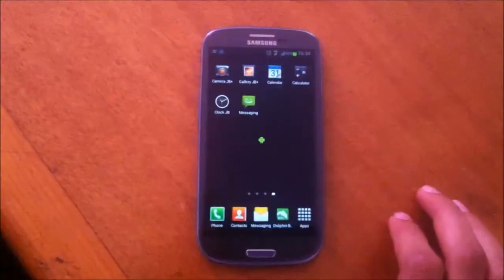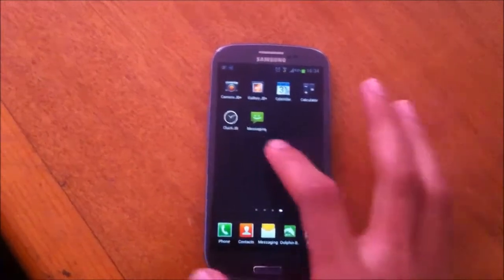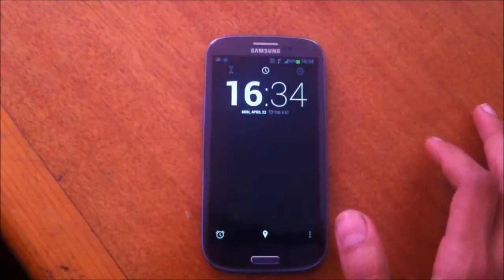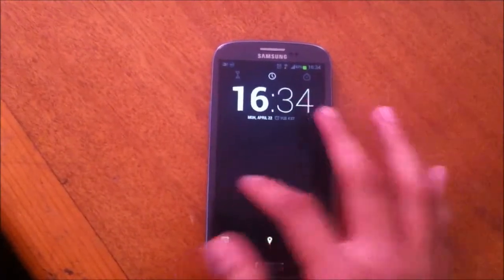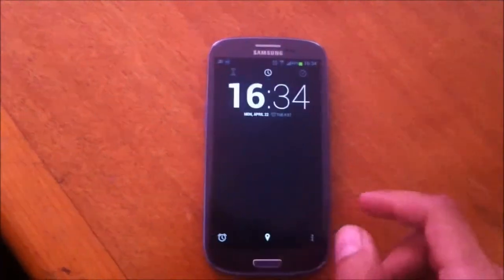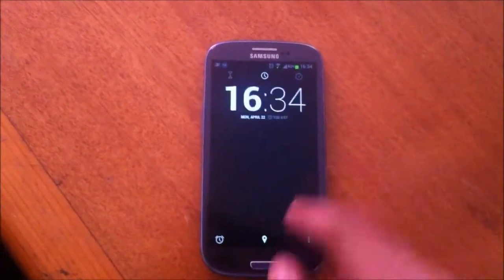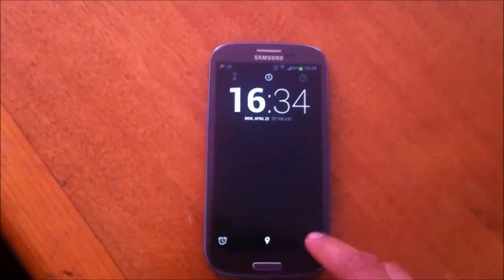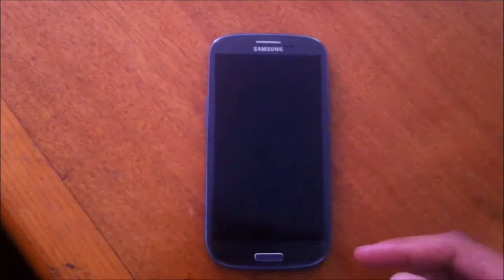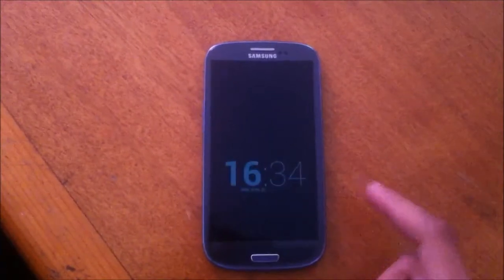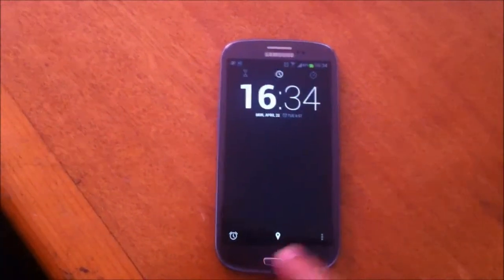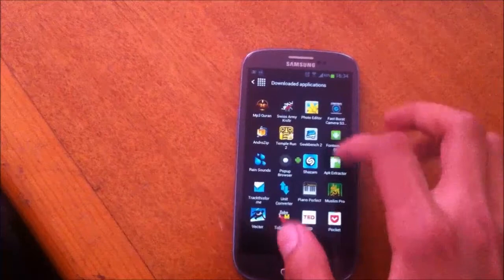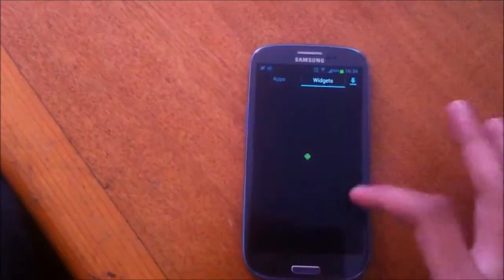The next app is Clock JB, and this application is your standard Android 4.2 clock which looks really nice. I can choose night mode. I can choose from two widgets.